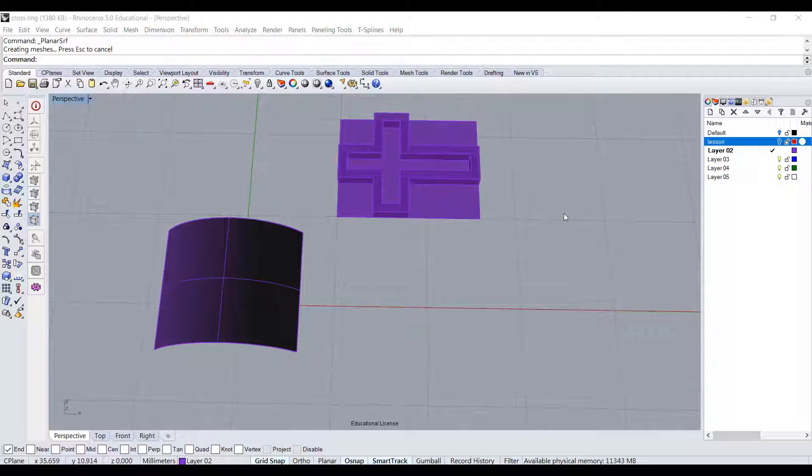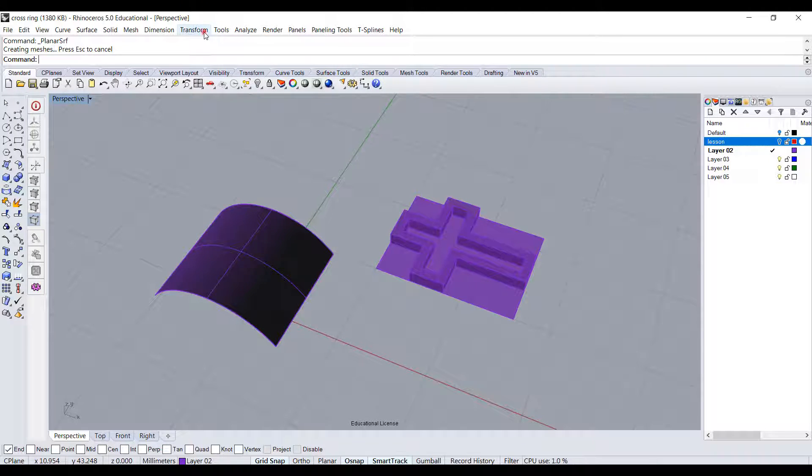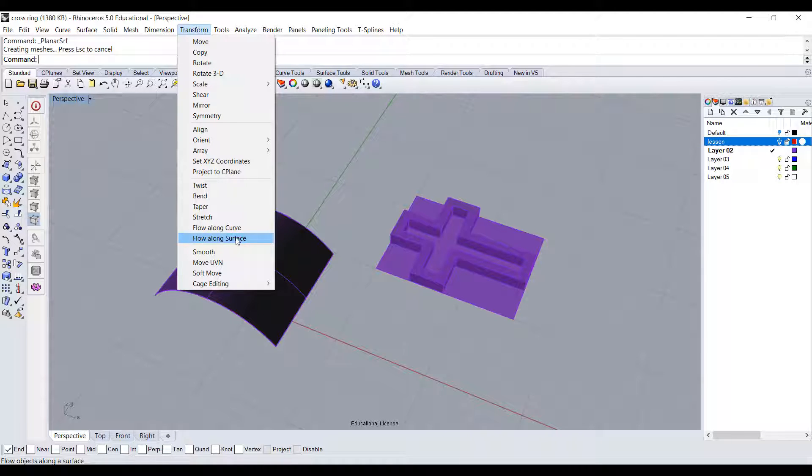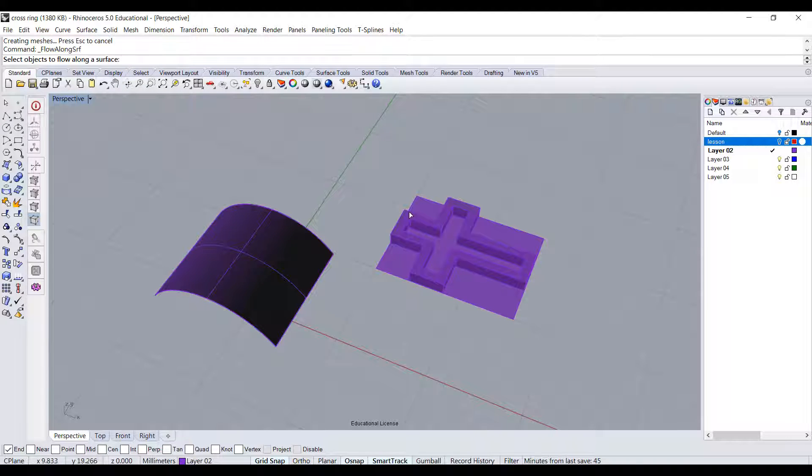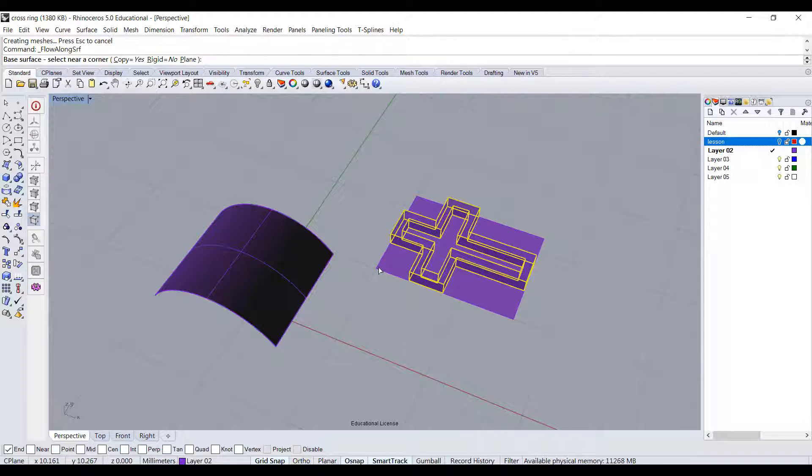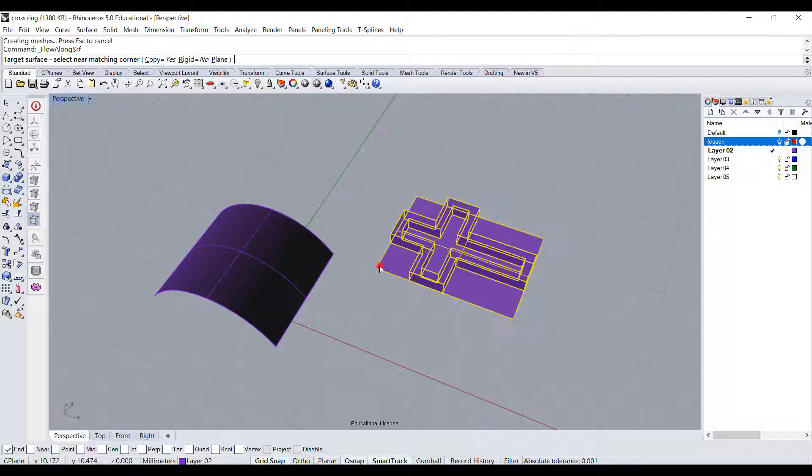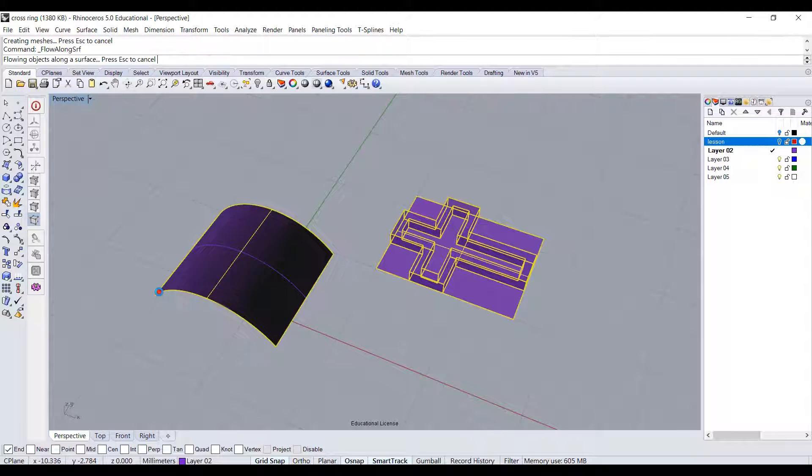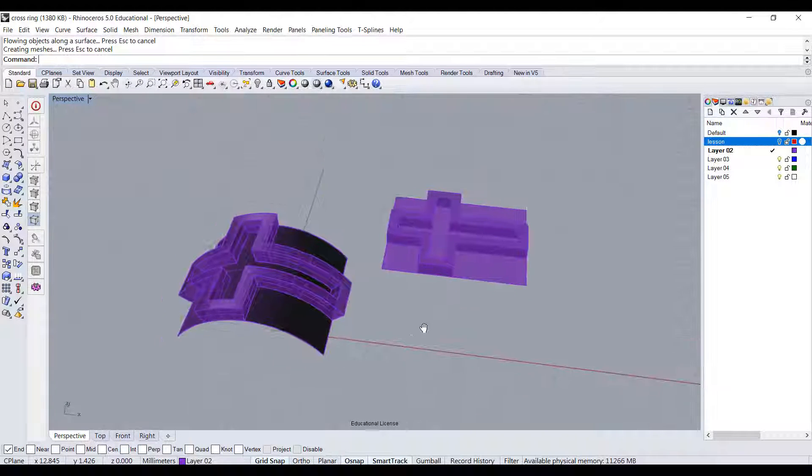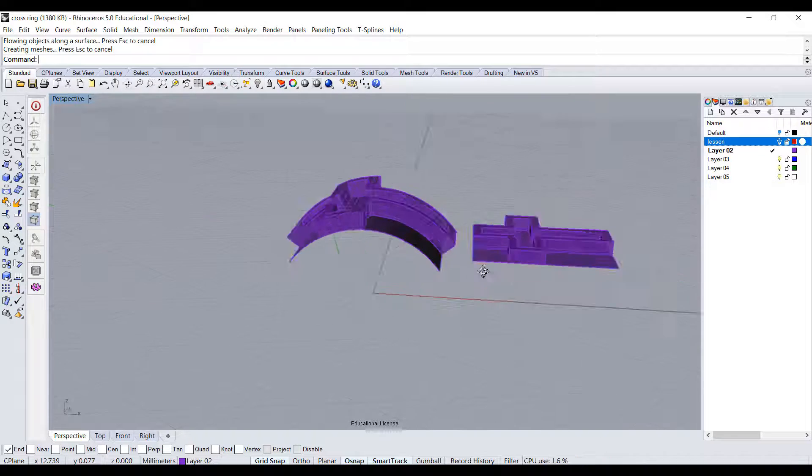Next step, we'll go to Transform. You have flow along surface. I want to flow this object to this surface. The object to flow - click on this cross, hit enter, and they want to pick one of the corners which is the base surface, which is the surface underneath the cross. Then the command bar is asking where's the target surface. We want to pick up on the corner as well. Now your cross is flowed to this surface.